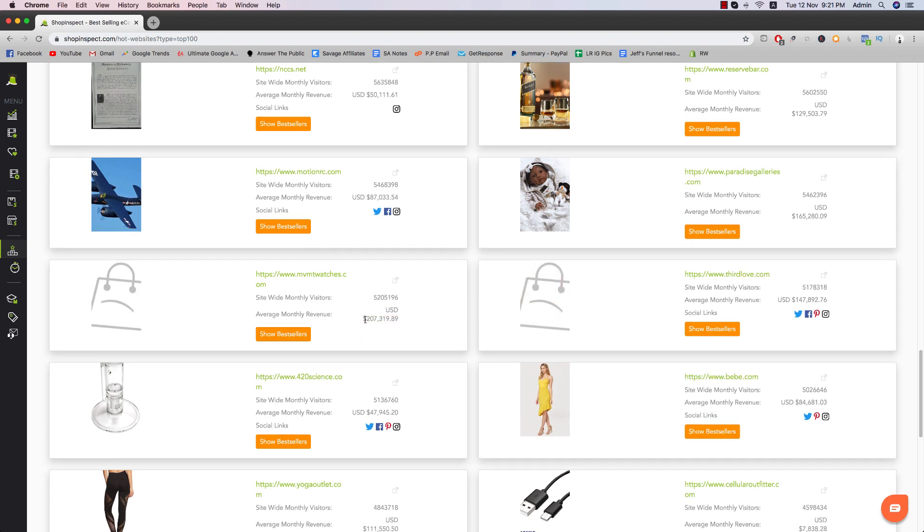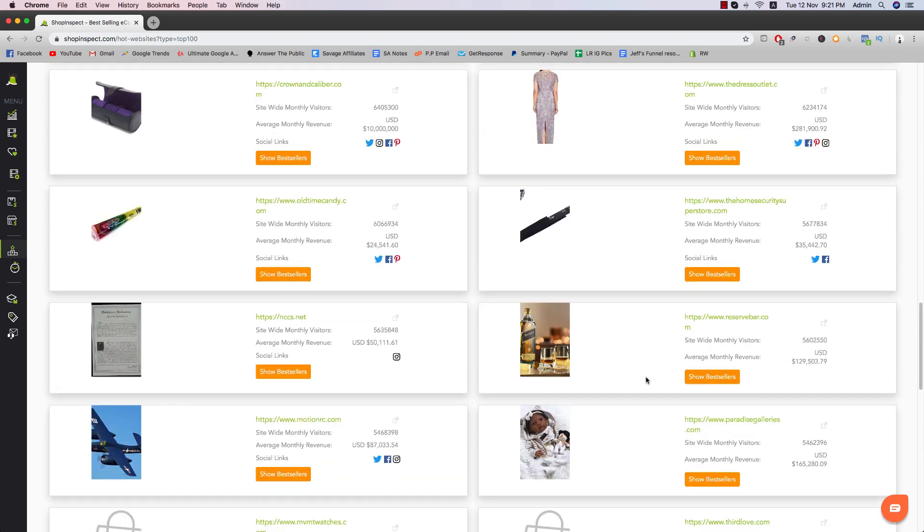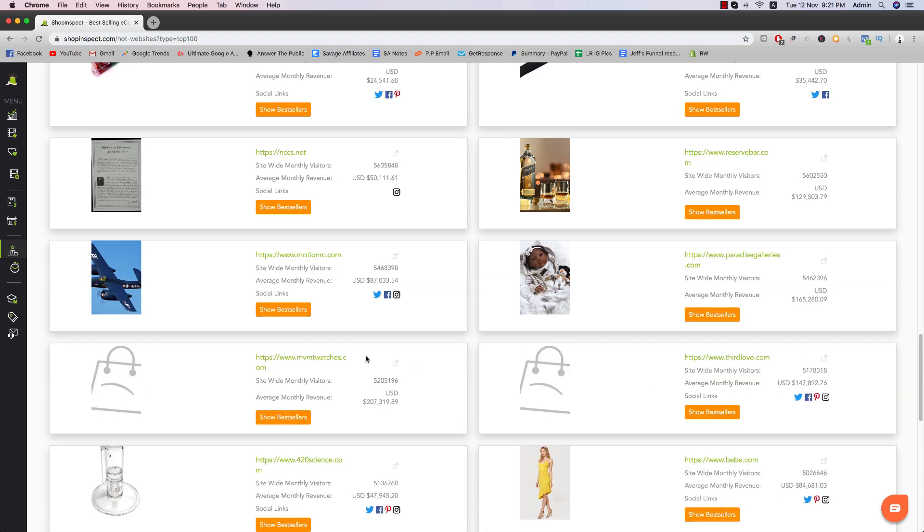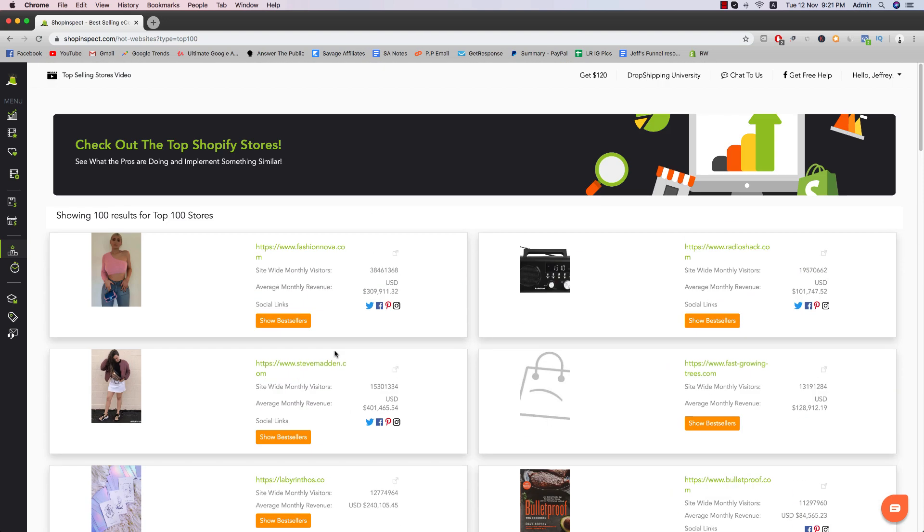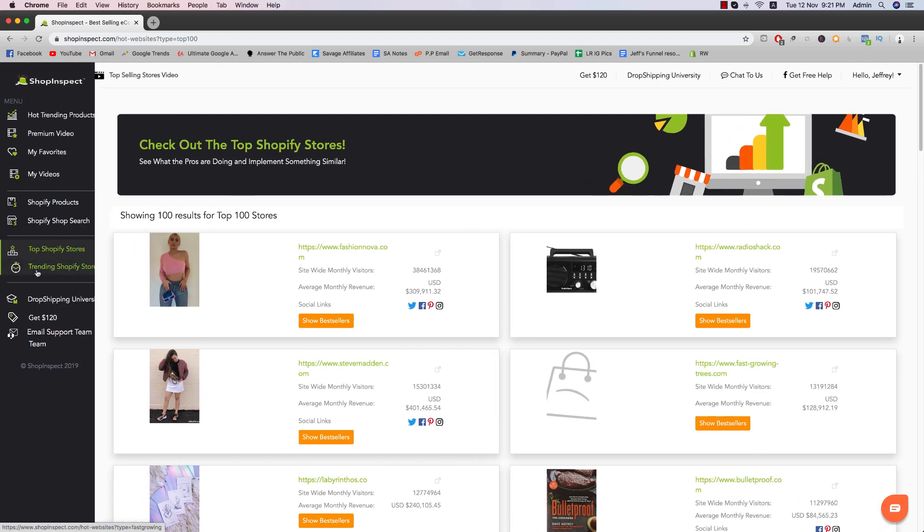And then you have movement watches. Of course you've heard of it. They do $210,000 a month. Really nice. Still really good numbers. And then 420signs.co. I'm assuming it's 420 stuff, maybe more fashion, cellular outfitters, something similar, electronics, yoga pants, stuff like that. So this is the top Shopify store.